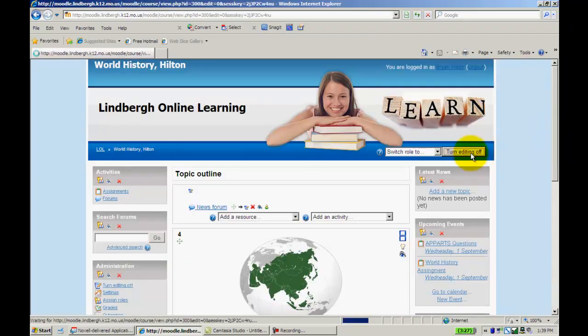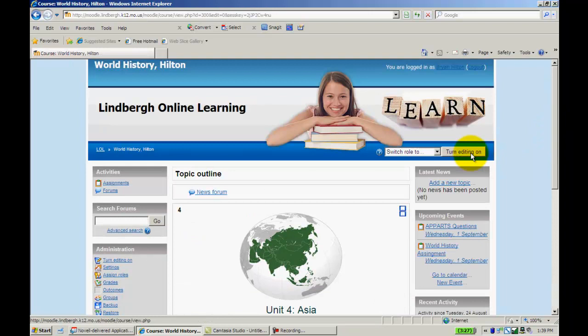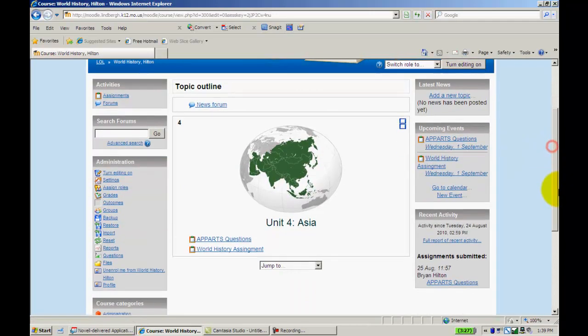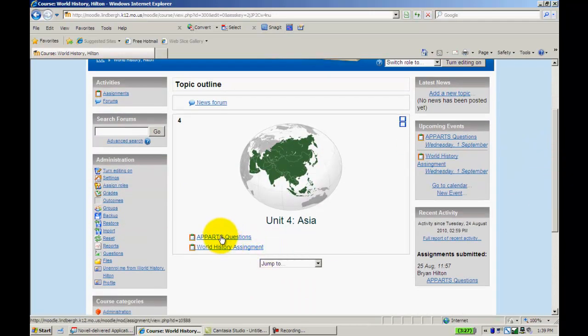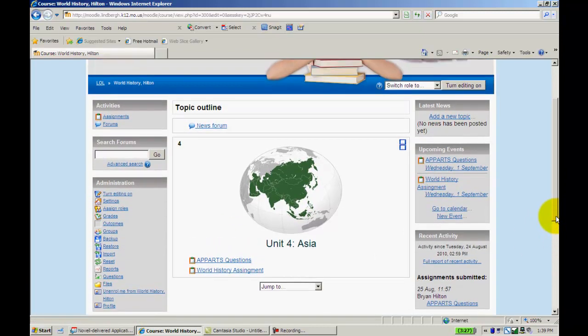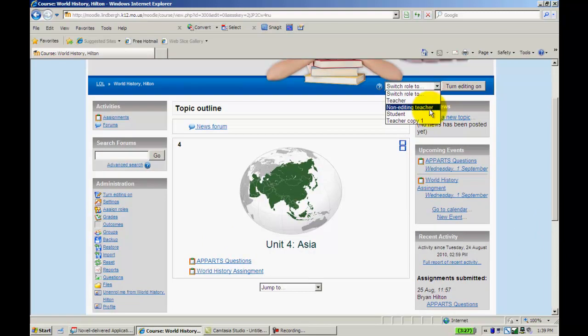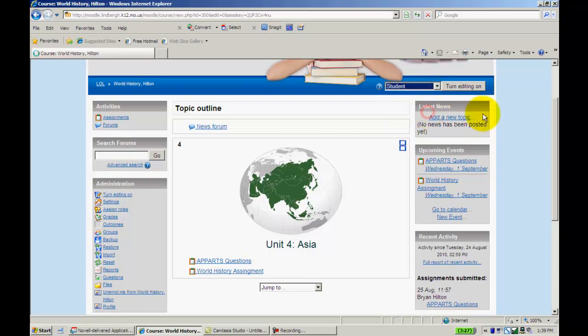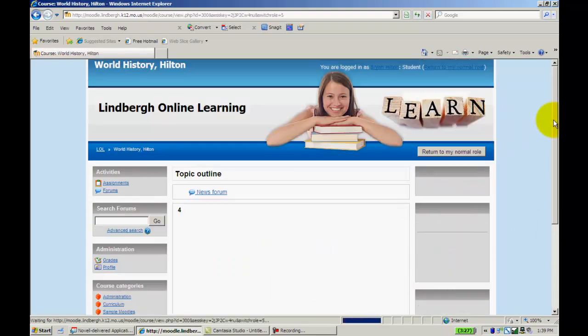Go ahead and turn everything off. The assignment is right here. This is one from a previous video. This assignment is right here. I'm going to switch role to Student, so you can see what that looks like.